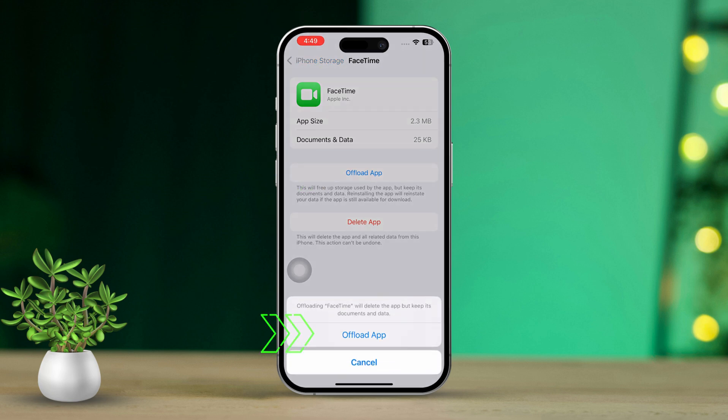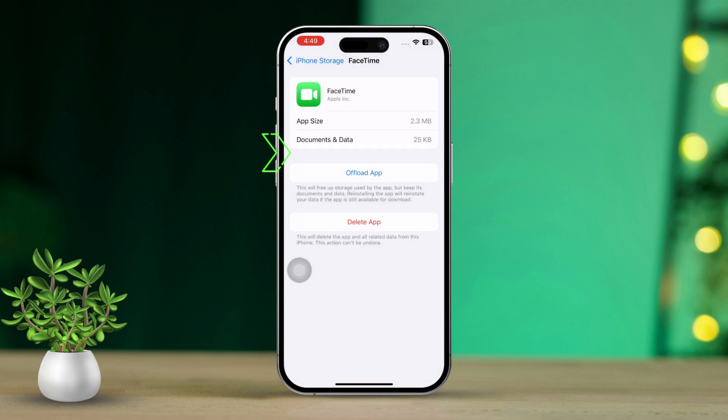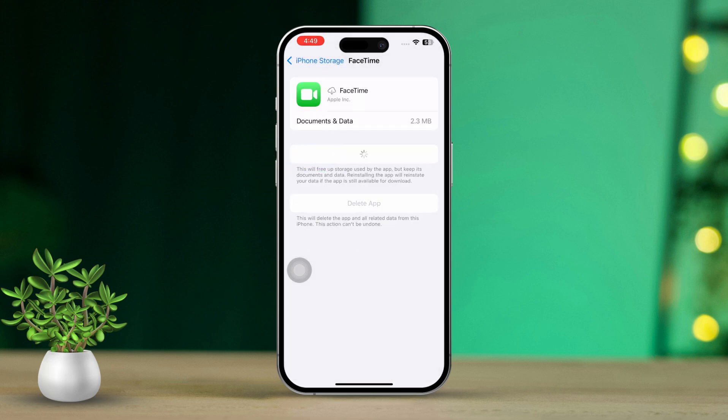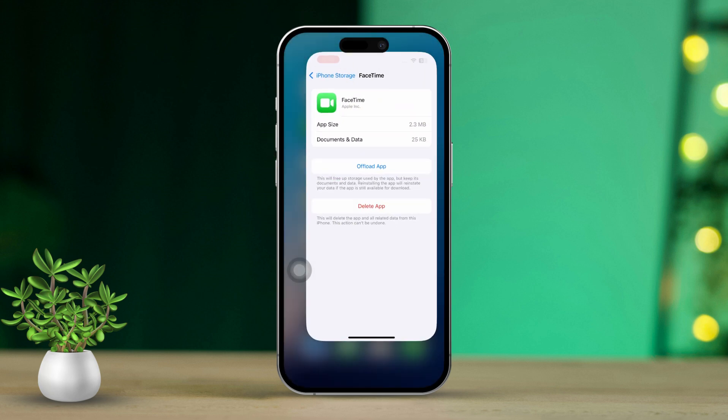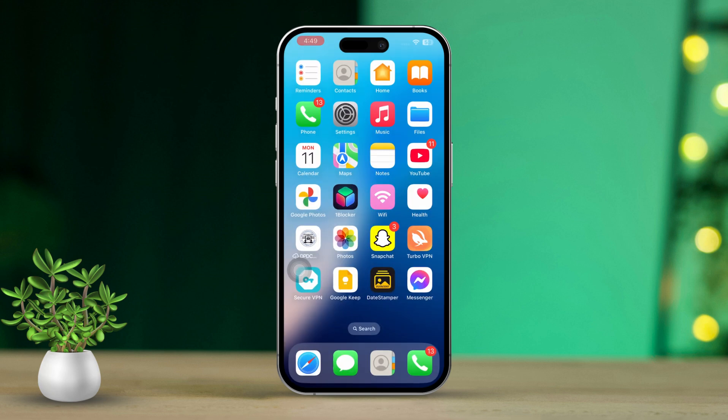Now tap on Offload App and confirm your choice. After offloading, go ahead and tap Reinstall App to get FaceTime downloaded again. Finally, reopen FaceTime and see if it's working smoothly now.